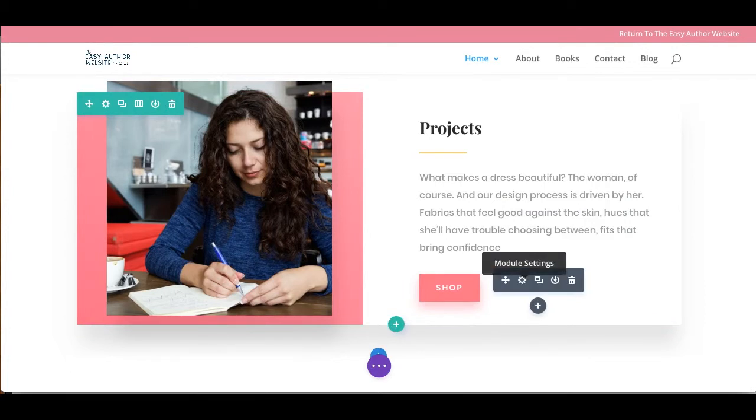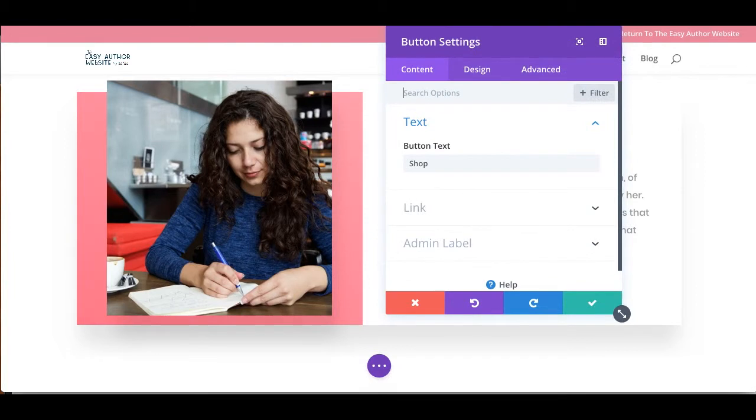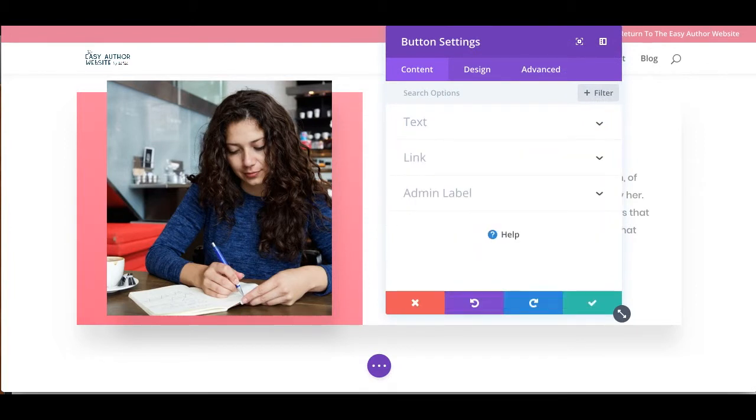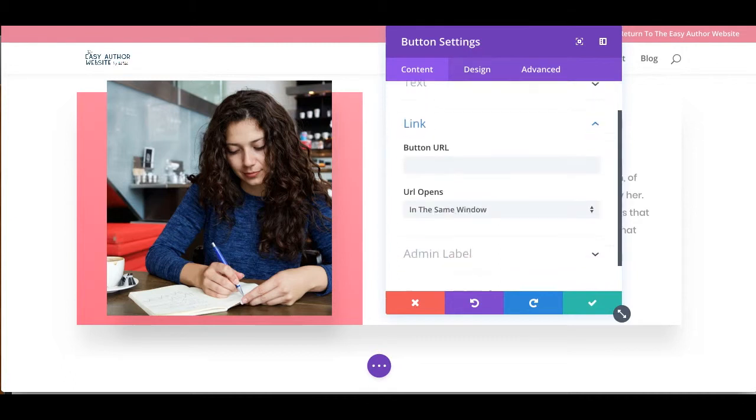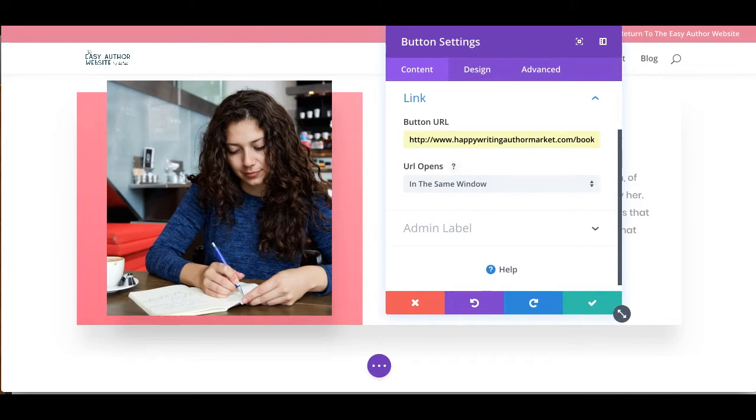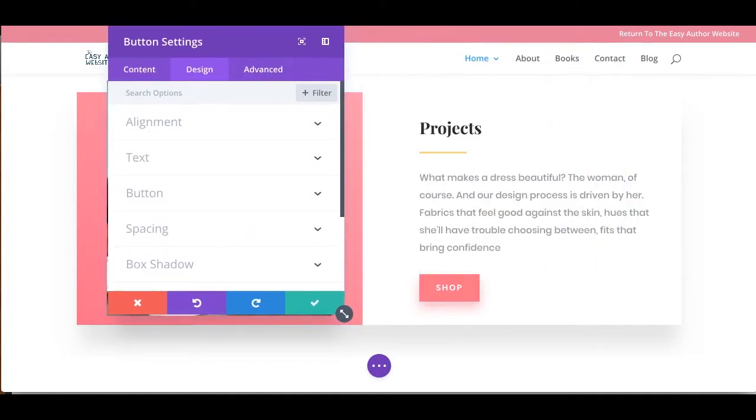So let's change that button. We're going to click on modules. You can change the button text here. But let's change the color. Well, let's put a link onto that button so that way it goes all the way through. Now let's change the design of the button.